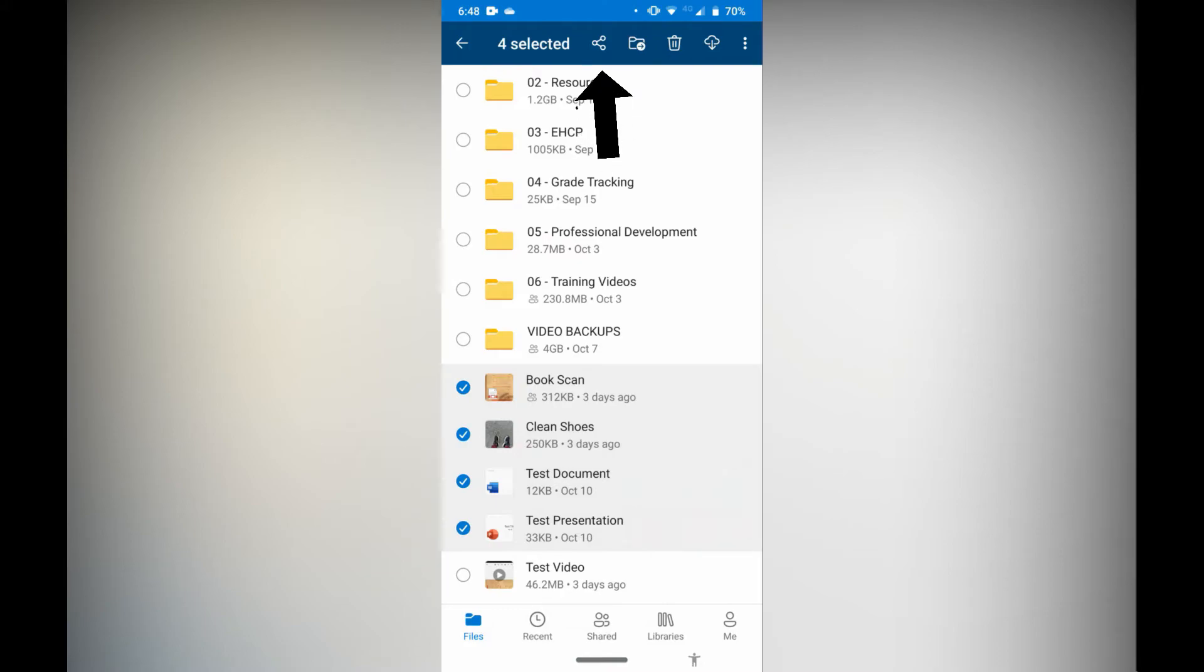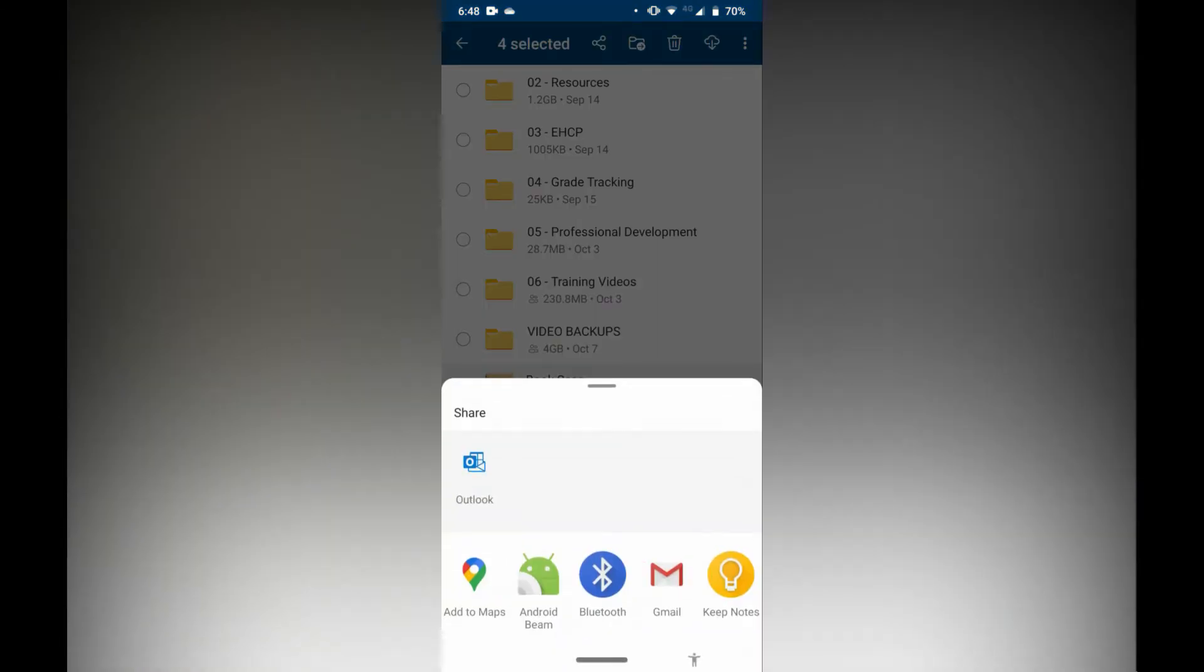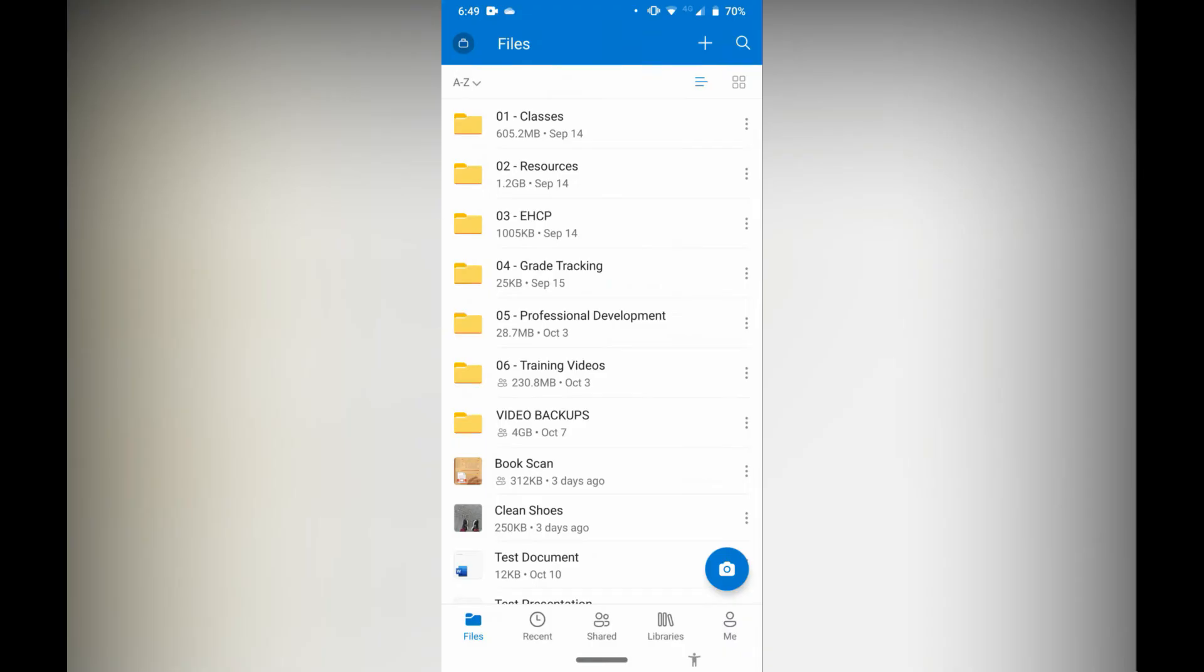In this case we're going to tap that icon at the top that looks like lines and three dots. It's actually going to download these files temporarily and from here I can share it via email.